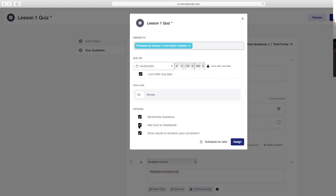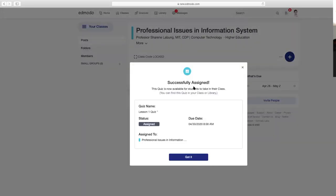Check lang yung randomized questions. Then add quiz to gradebook para recorded siya dun sa record ninyo. Then show results to students upon completion—nasa sa inyo yun. Kung right after nilang mag-quiz, makikita agad nila yung result. Kung ayaw ninyong makita, uncheck lang siya. Halimbawa, gusto ninyong makita nila pagka nakapag-take na ng quiz lahat ng estudyante—tsaka nyo na i-check yung part na yan. Uncheck lang para sure na hindi nila mapipicturan, hindi nila ma-ishare yung questions and answers sa iba nilang kaklase. Then click Assign. Successfully assigned—this quiz is now available for students to take in their class. You can find this quiz in your class or library. Na-assign na siya, ito na yung due dates.